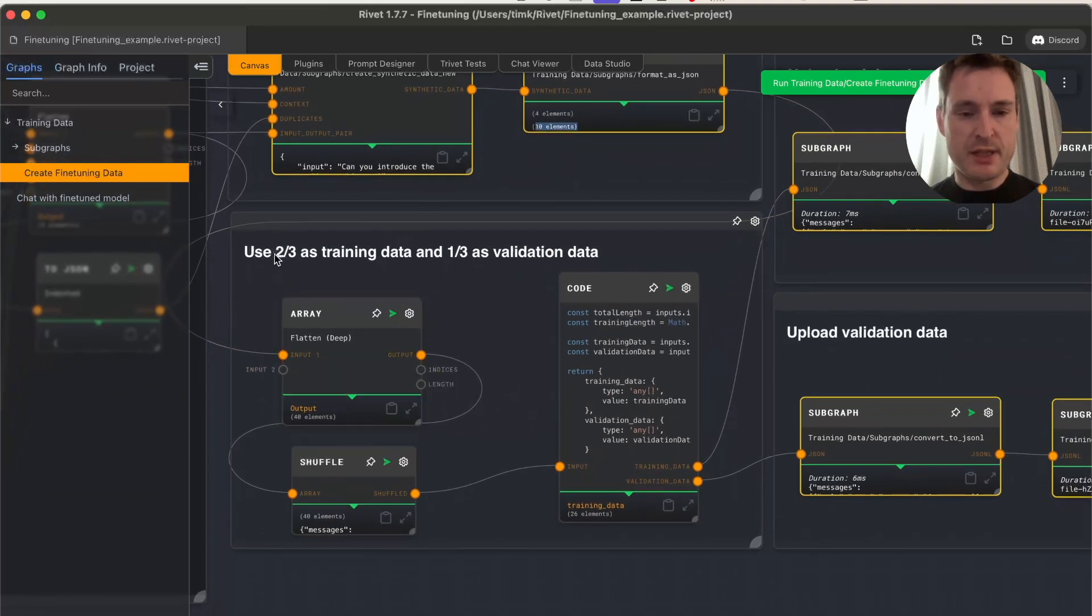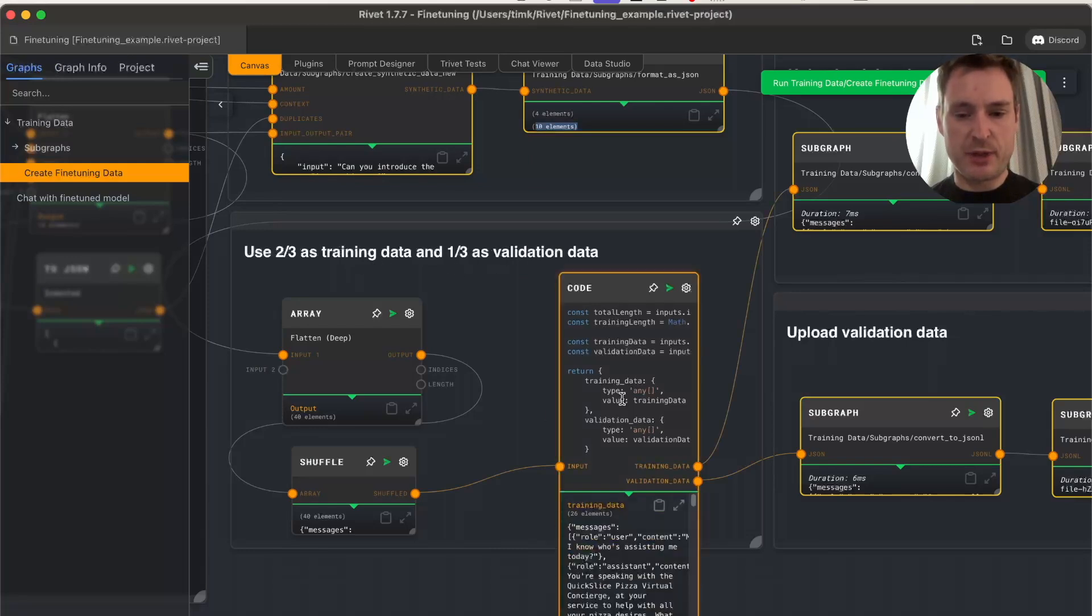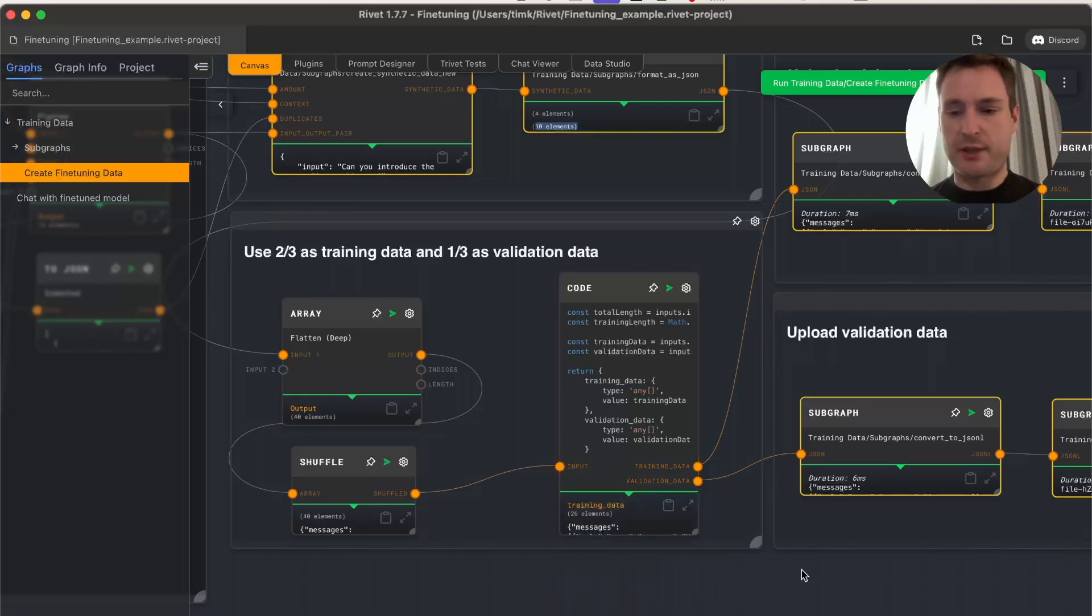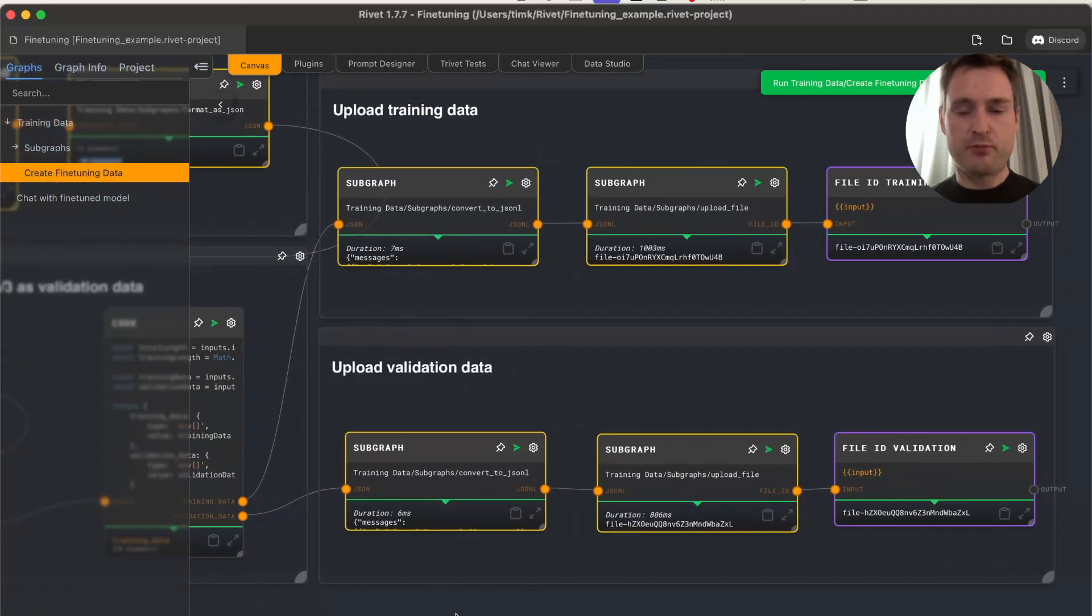We convert the JSON to JSON lines format, which is just JSON objects line by line without any commas. You don't really need to know about that, but it's the format OpenAI wants.